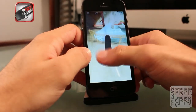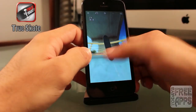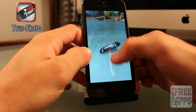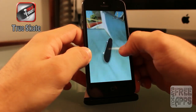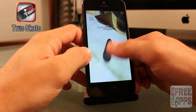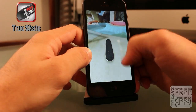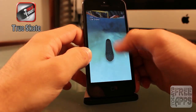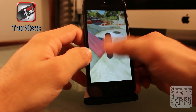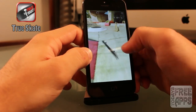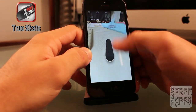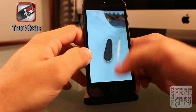This next app is called True Skate, and it's only free for a limited time, so if you like this app, go download it now in the App Store. This True Skate game is probably the most authentic skateboarding game I've ever played. I'm really liking the simple controls — you just flick the screen to accelerate your board, and you can flick the board in certain ways to make it perform different tricks.